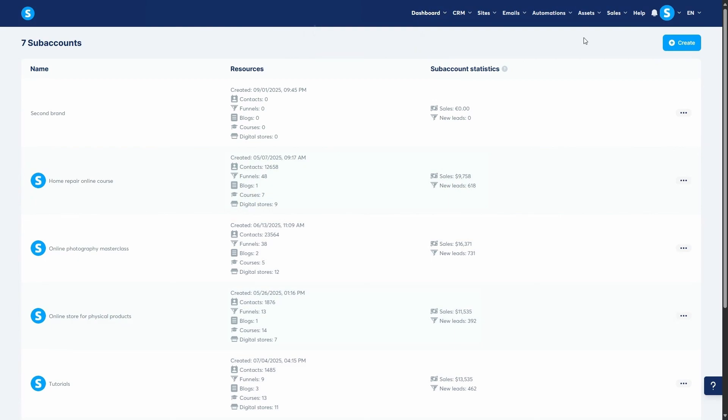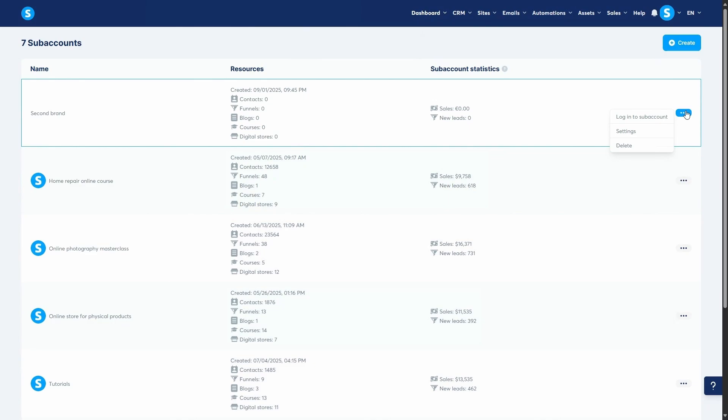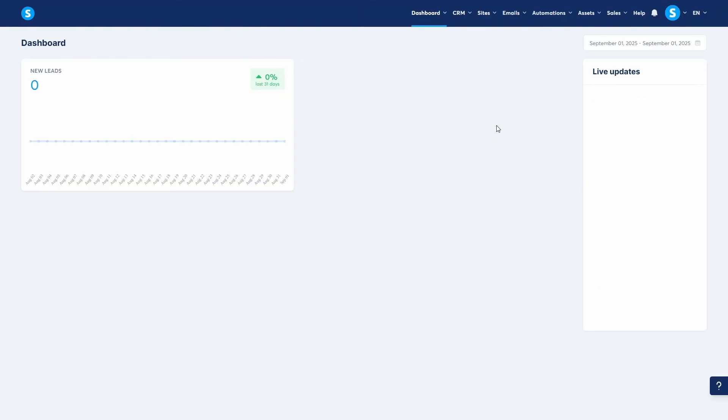To start working inside it, find your new sub-account on the list, click the three dots on the right, and choose Login to Sub-Account. You'll know you're inside when you see its name after hovering over your profile picture.